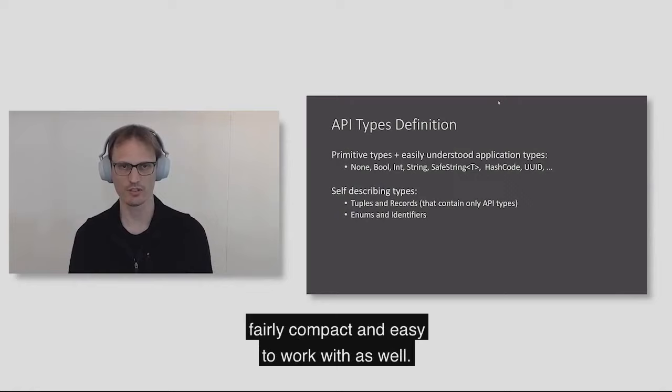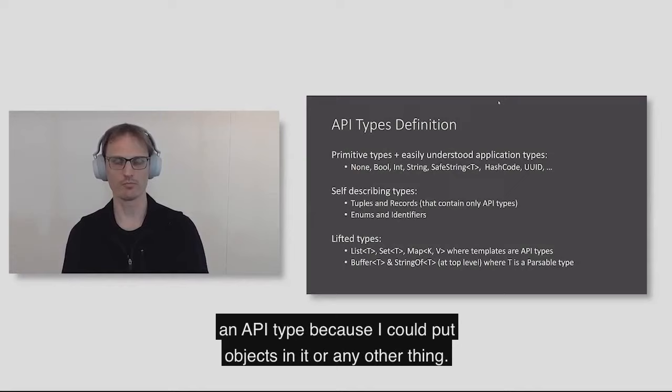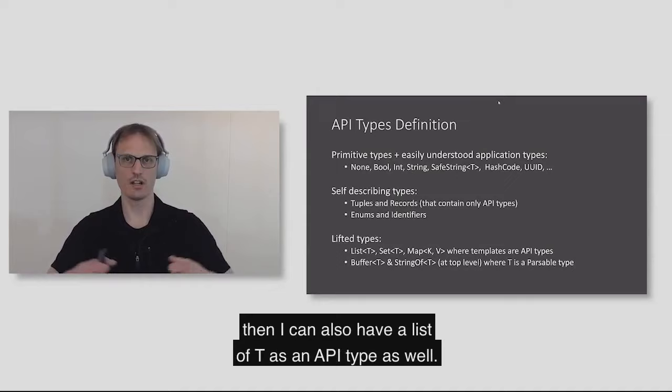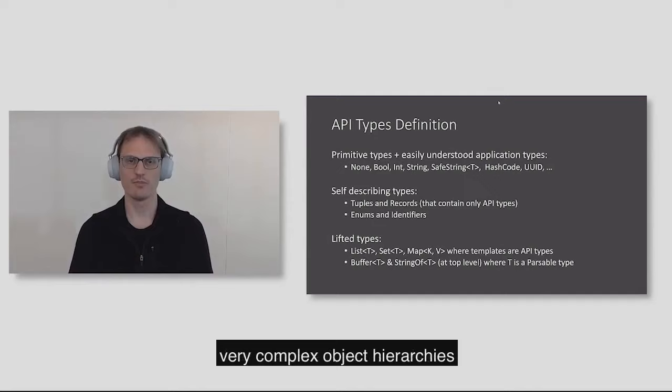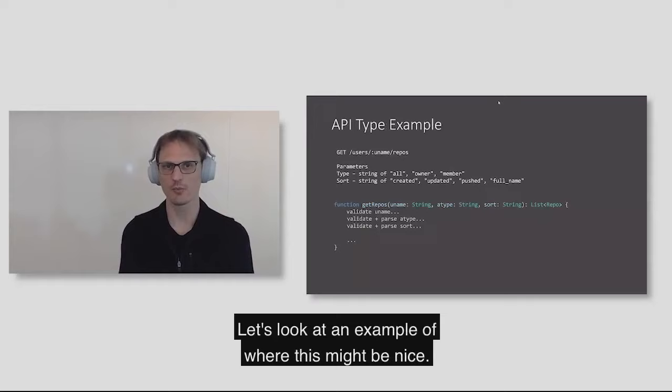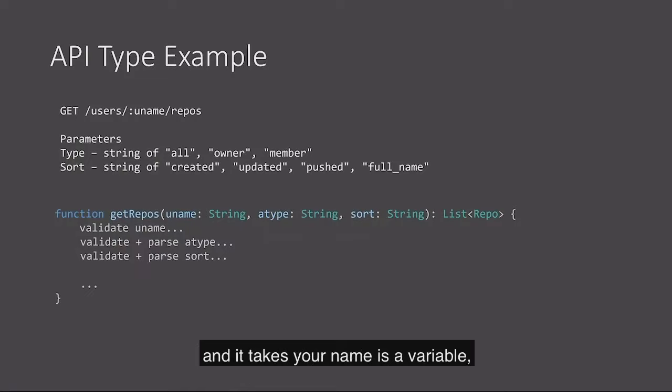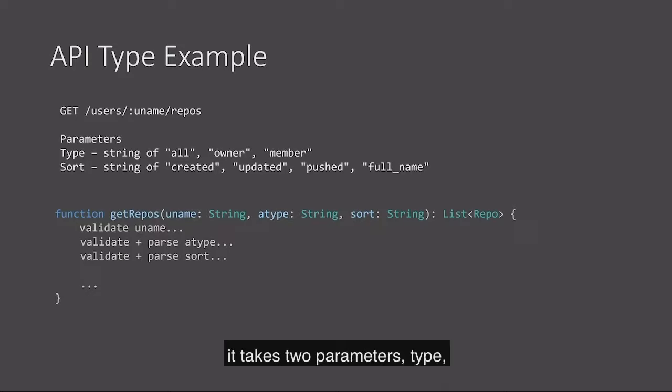Let's look at an example of where this might be nice. Here we have from GitHub, their Git repositories REST API, and it takes uname as a variable, which is a string. From the documentation, it takes two parameters type, which is a string of either all owner or member, and sort, which is another string enumeration. If I were to implement this function using just strings, I would have a signature like this, where it takes three strings. Then I would have to go manually validate so that the username actually matches GitHub's restrictions on what usernames can do.